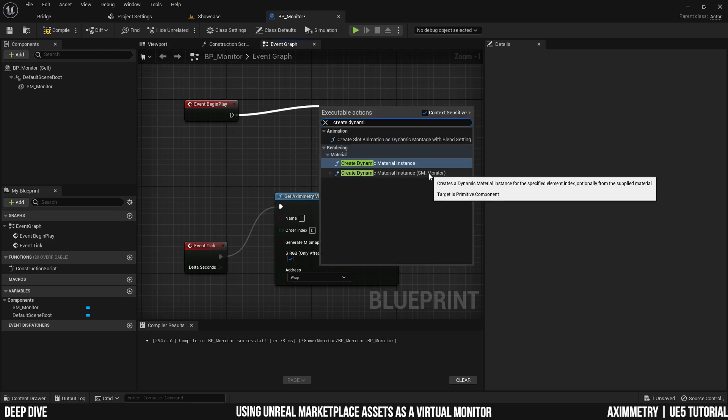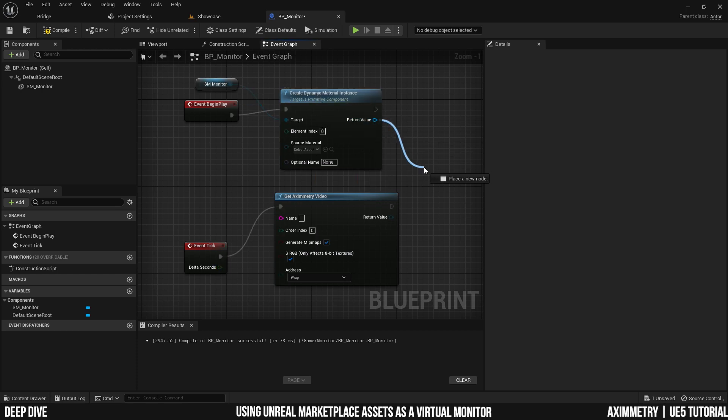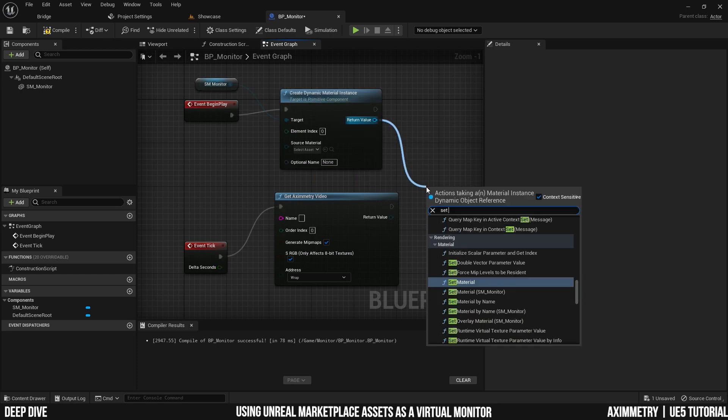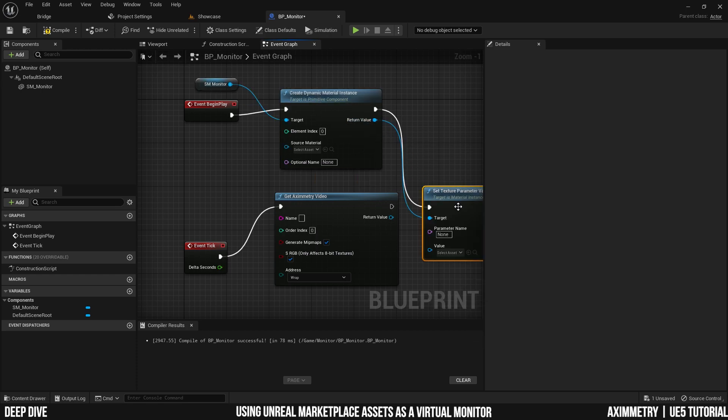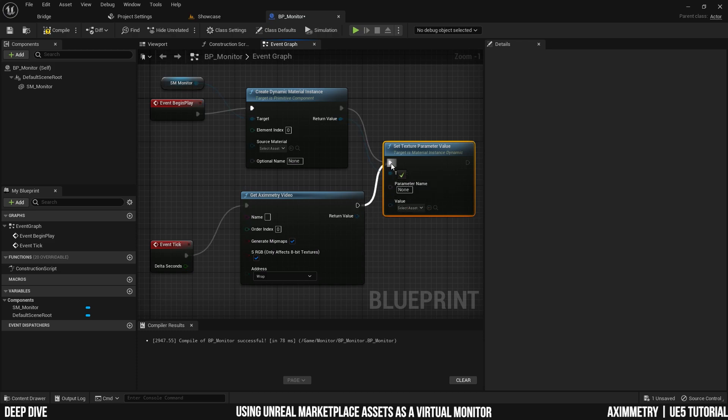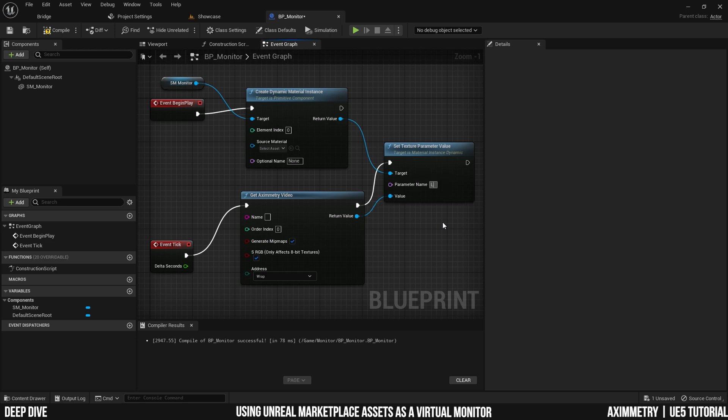Get the one that's referencing to the SM monitor. And the last node you're going to need is the set texture parameter value. And make sure it's plugged into the event tick, not the event begin play. Because you're going to be constantly having a video fed into this material. And for the parameter name, make sure it's spelled exactly how you spelled it in your material. LED input.